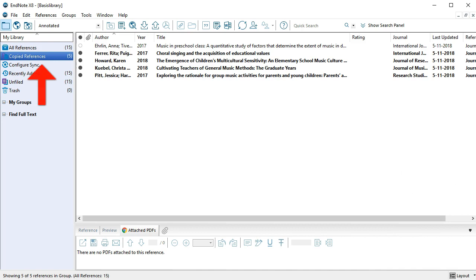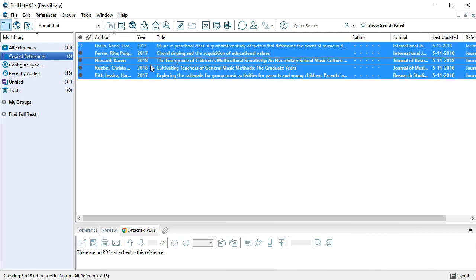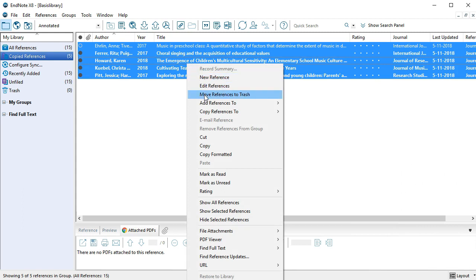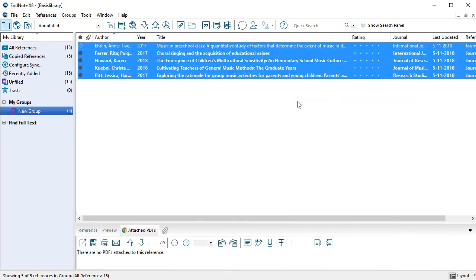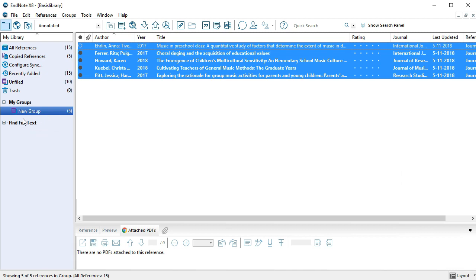The copied references are stored in the group Copied References. You can store these references in a separate group by selecting them, right-click the option Add References and choose Create Custom Group. You have now made a new group and automatically placed the selected references in this group.